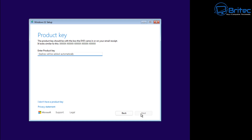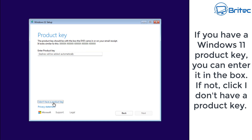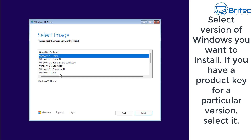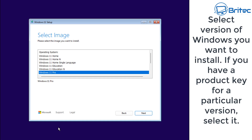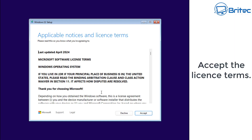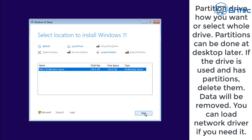Agree to the terms and proceed with the installation. If you have a product key, enter it here; if not, click 'I don't have one' as your system might already be pre-activated. I'm going to install Windows 11 Home — make sure you select the correct version for your product key. Accept the terms and conditions and the installation process will begin, searching for disks.